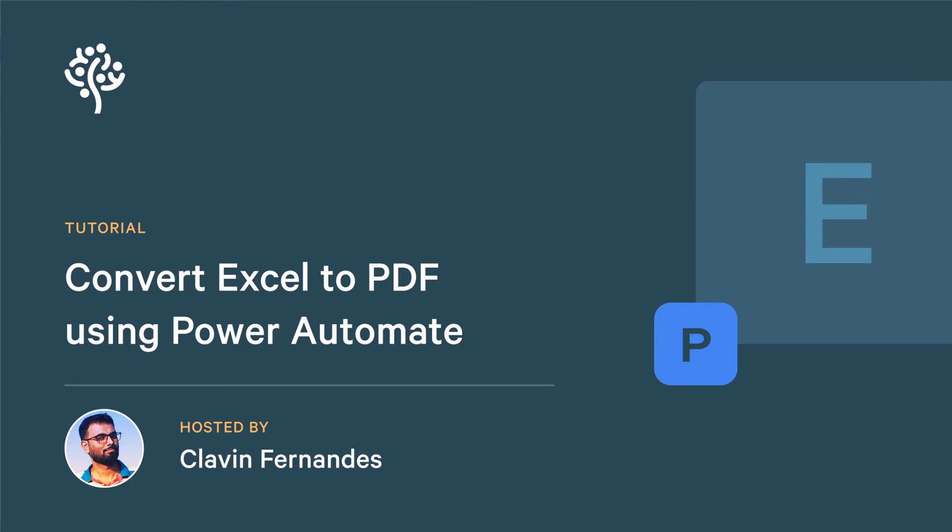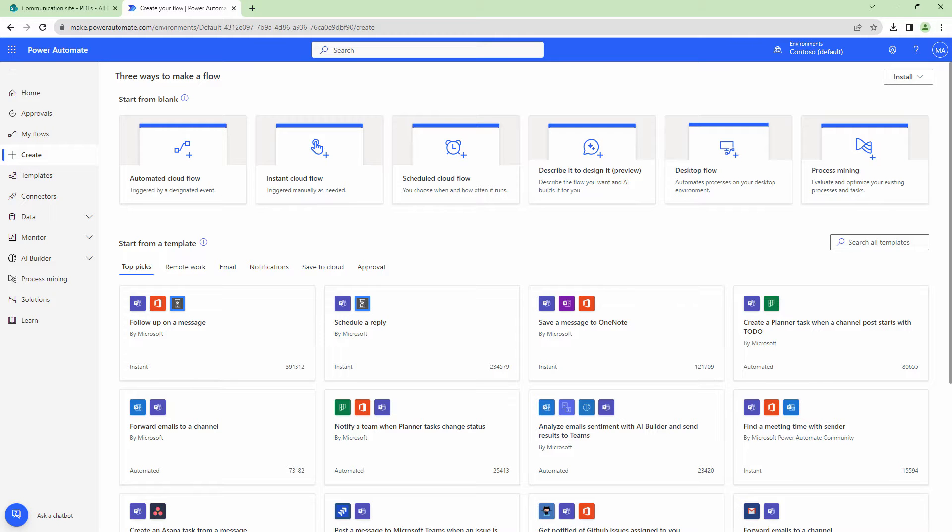Hello everyone and a very warm welcome. In this tutorial, we'll convert Excel files to PDF using Power Automate. Before we get into the actual demo, let's look at a few Excel files.